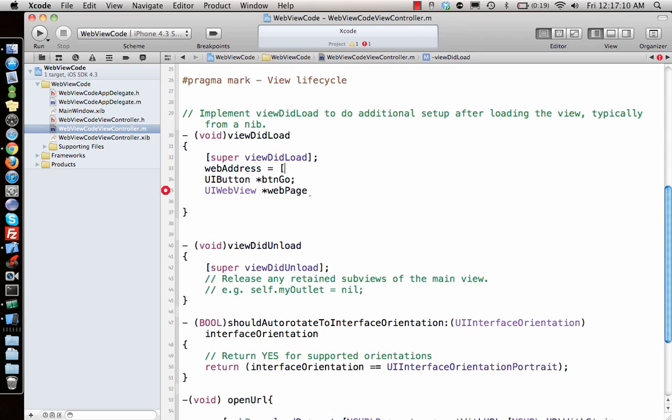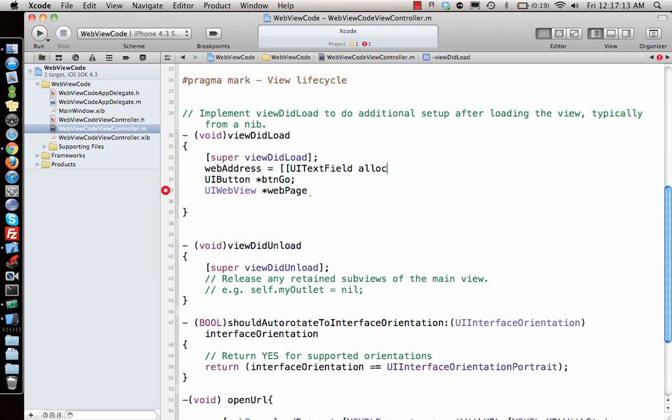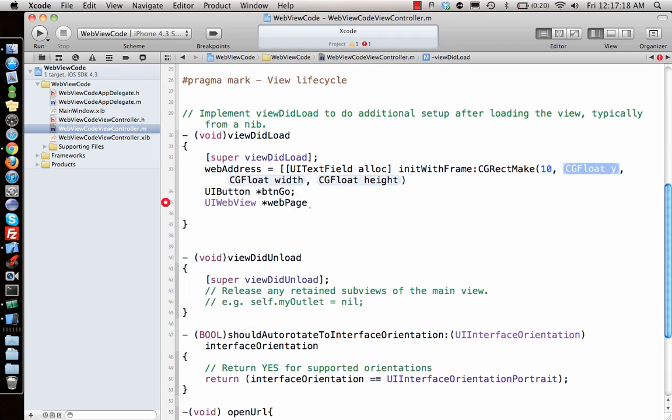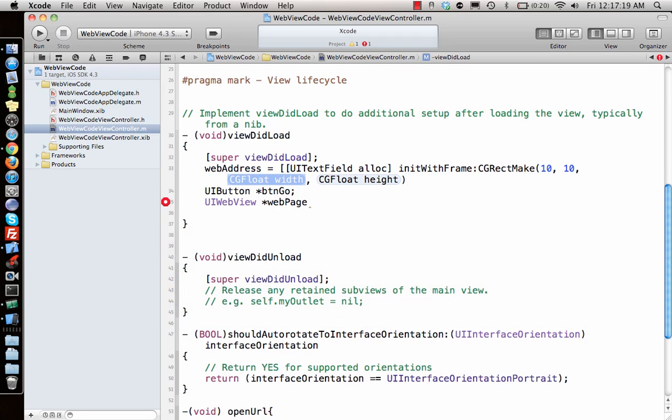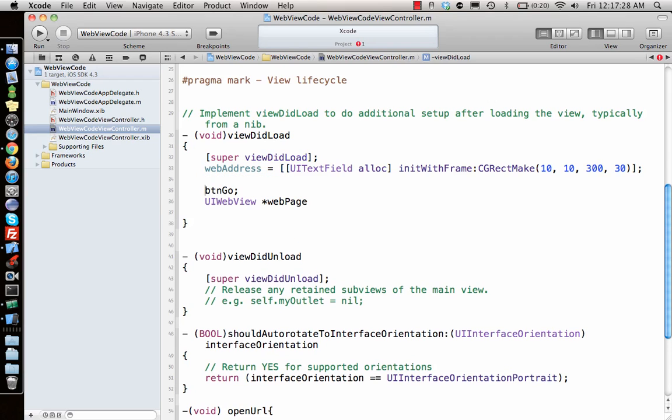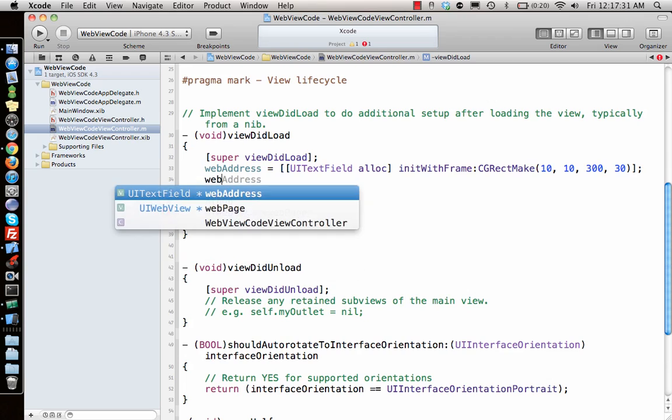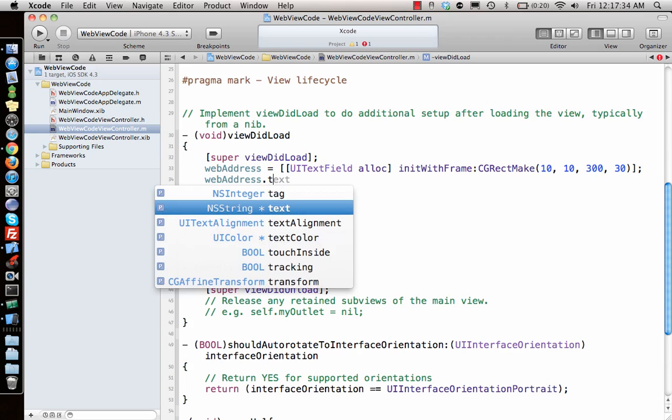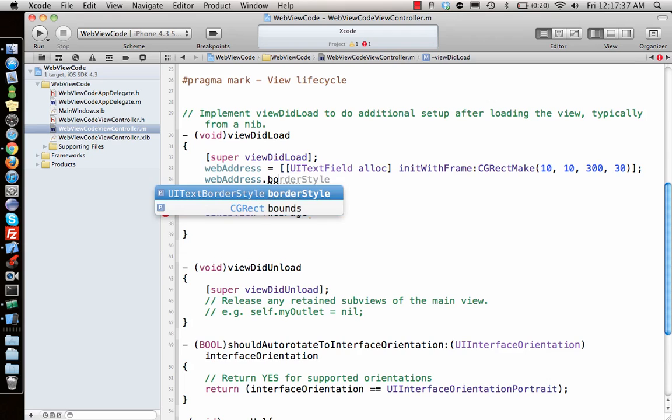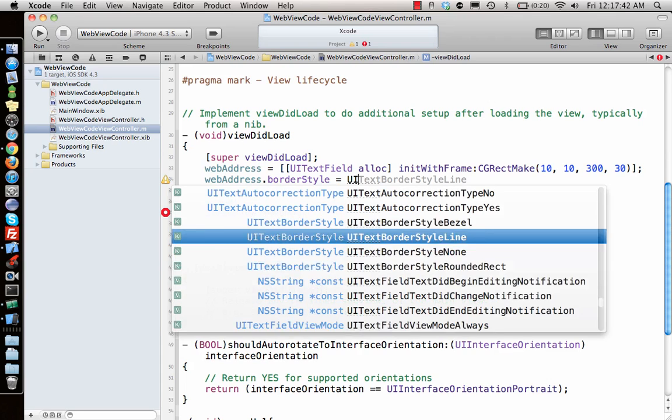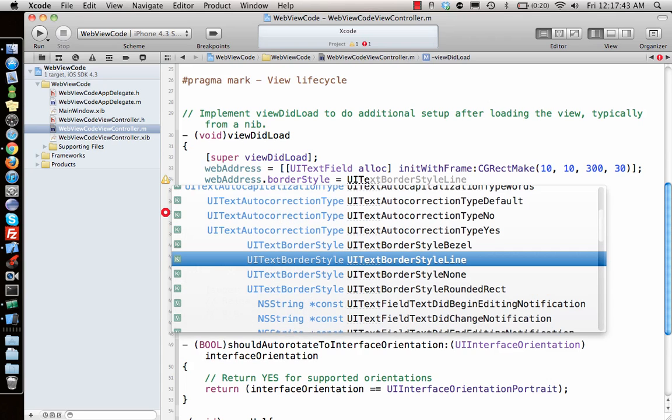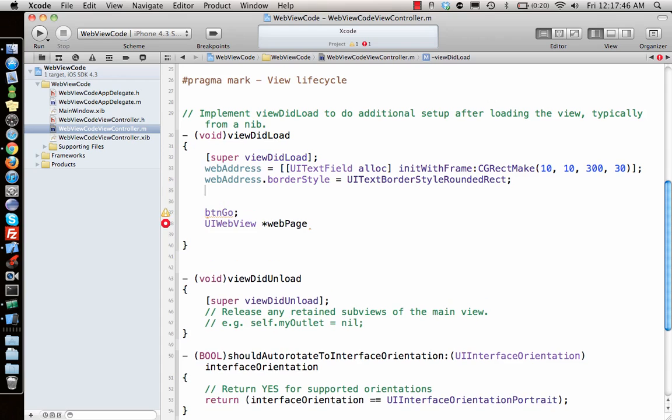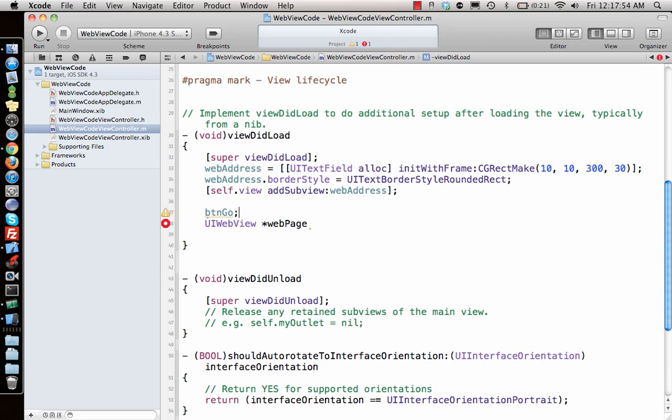Web address is a text field, so I will say text field alloc init with frame CGRectMake 10, 10, 300 by 30. Once I give the frame, next I'll set web address dot border style to UITextBorderStyleRoundedRect.